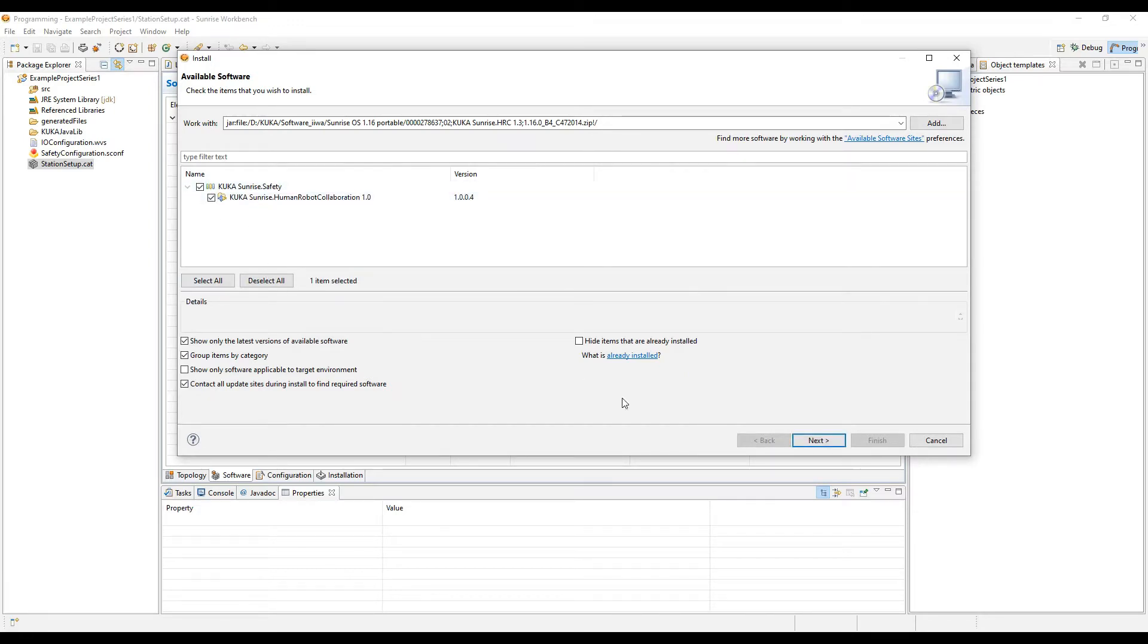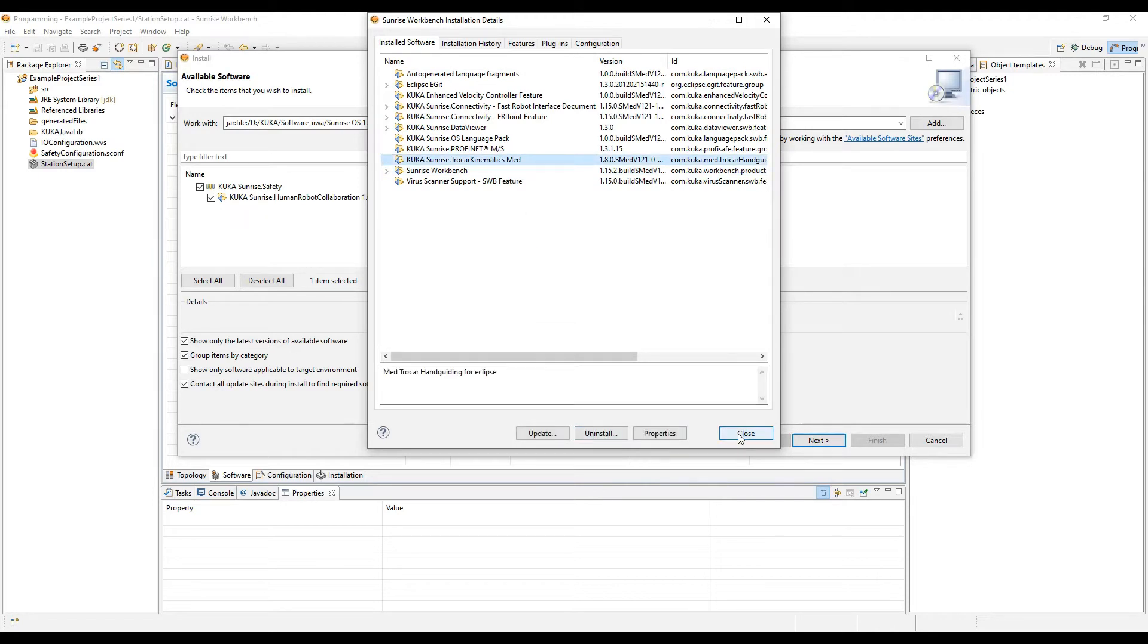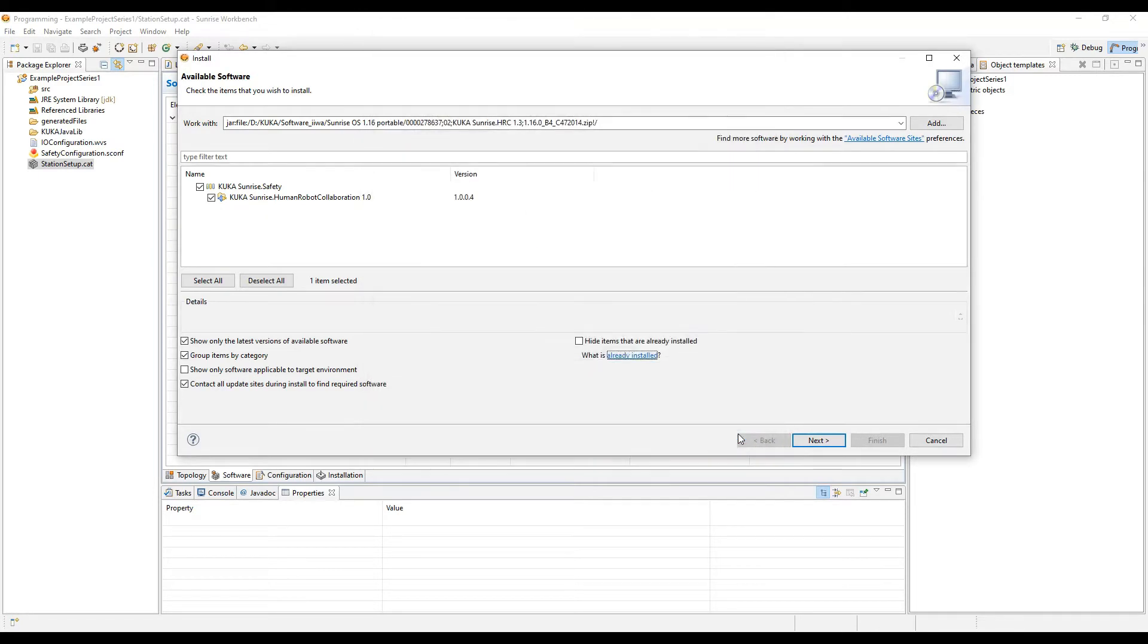Once it's selected, you can move forward, but I want to really quickly show you that if you look at what is already installed, you can see different option packages that are already installed in my workbench, and if I select one, I can uninstall it.